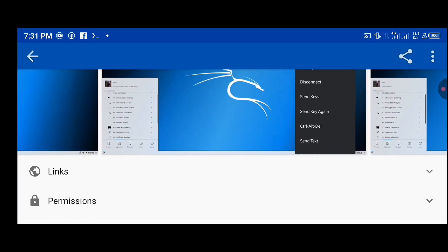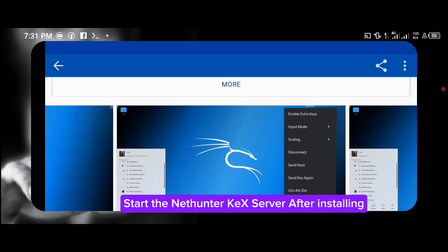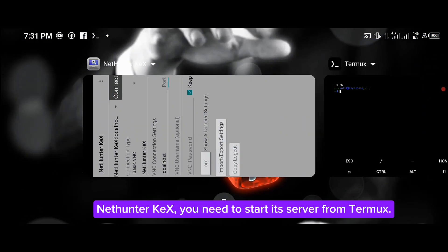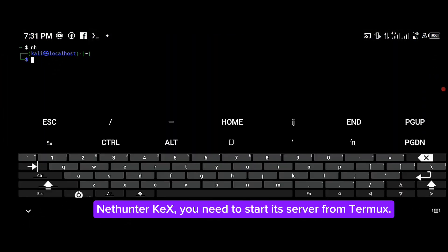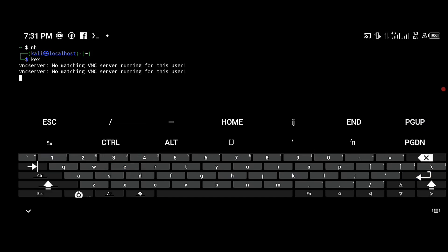Start the NetHunter VNC server after installation. To use VNC, you need to start its server from Termux. Type kex to start the VNC server in the background.